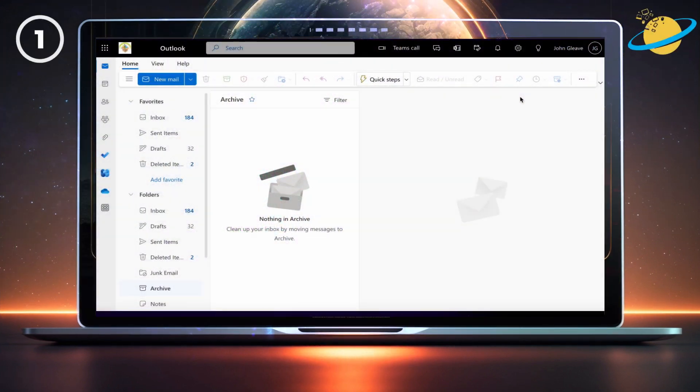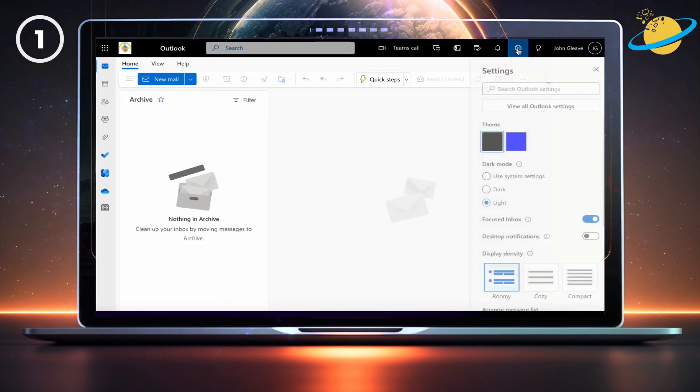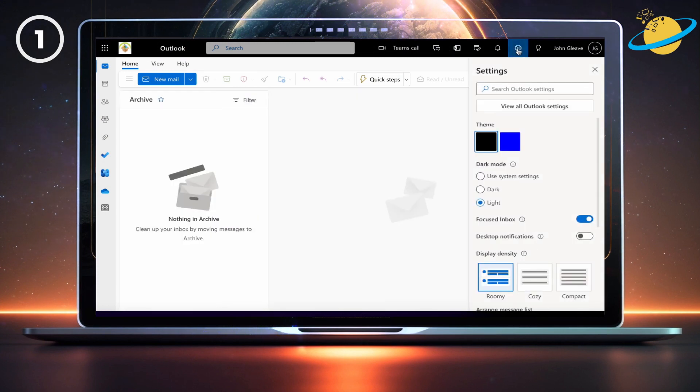If you want to remove Teams meeting invitations from the web version of Outlook, start by hitting the settings icon in the top right. Then click on view all Outlook settings.